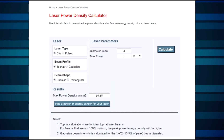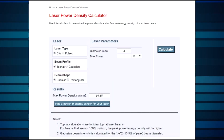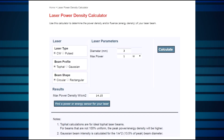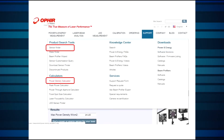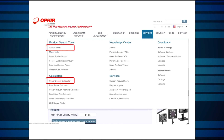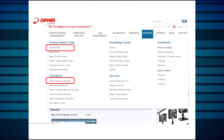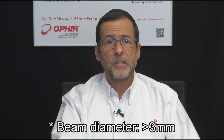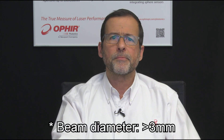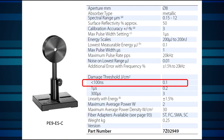With 1 watt of average power, that power density limit is reached with a beam diameter of 3 millimeters. You can check this easily with the sensor finder or the power density calculator tool. So the worst case for average power imposes a requirement for a beam diameter of at least 3 millimeters. Now we'll consider energy and energy density.